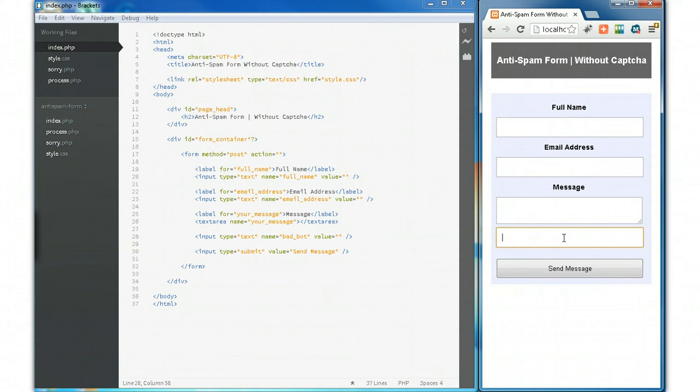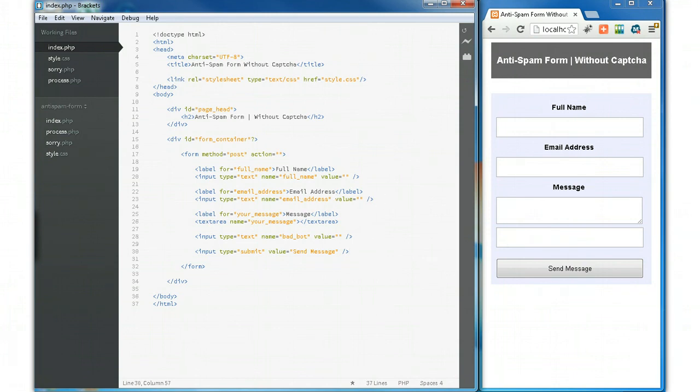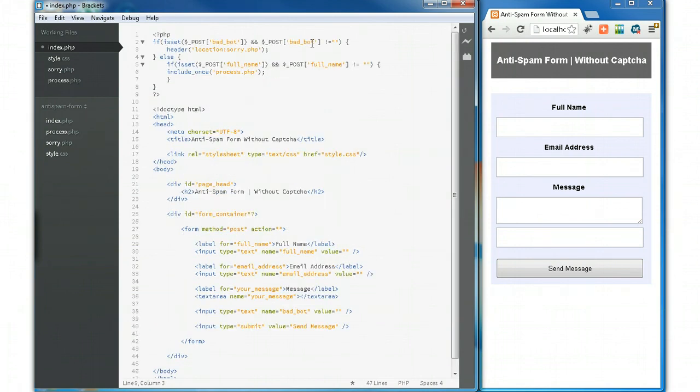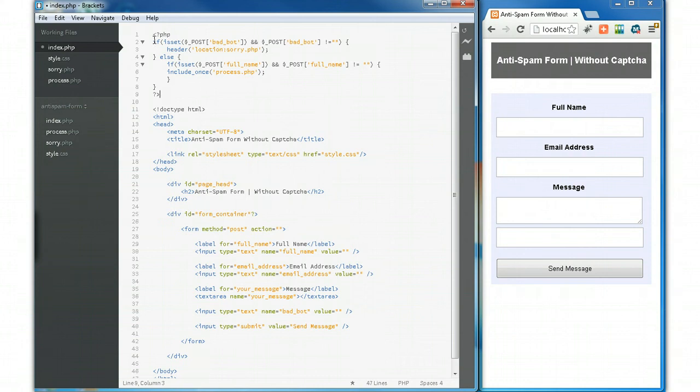What we need to do is process the form through our PHP code, which will be placed at the top of the page above everything. Keep in mind this is a PHP page, not basic HTML. So if the bad bot field is filled in and is not empty, we run this code.